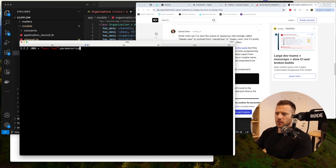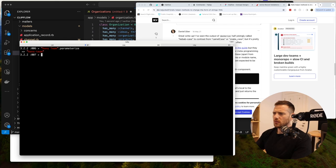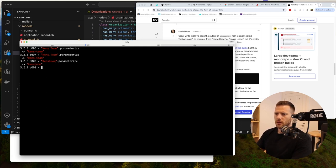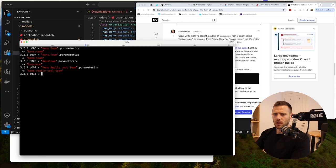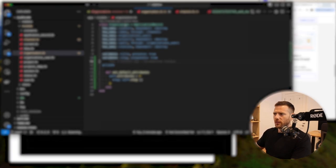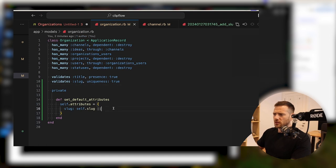So I'm just mucking around here to show we can take in Rails console — we can use Ken's team and then call a method called parameterize, and that's going to kebab case it all. So that's pretty cool. We can see if we had Ken's team it gets parameterized like that. So it always forces it down and it'll kebab case it if there's a space. It could be Ken's really cool team, turns into that. So that's exactly what we want — it's called parameterize. Back inside our organization model, we're going to go self.slug or self.title.parameterize — that's what we're going to set the slug to.